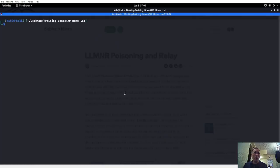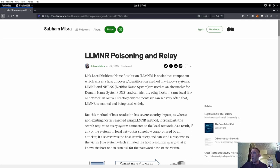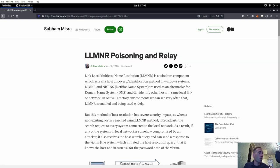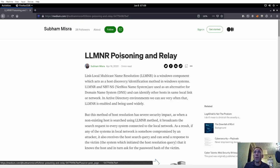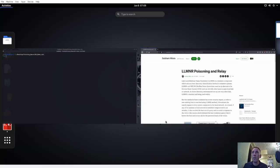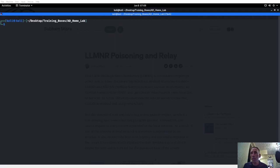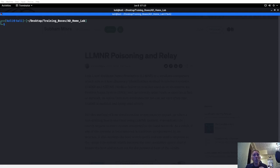In a large organization this is a serious problem. Just the other day at my organization, someone sent out an email to a share where one of the letters in the name was incorrect — that could have been a thousand people falling victim to this. So let's start this up. I have the Windows machine, the server running, all on the domain, and SMB server is on in Responder.